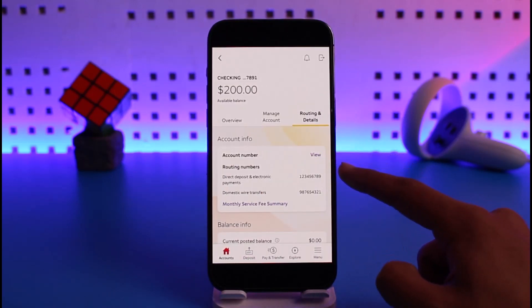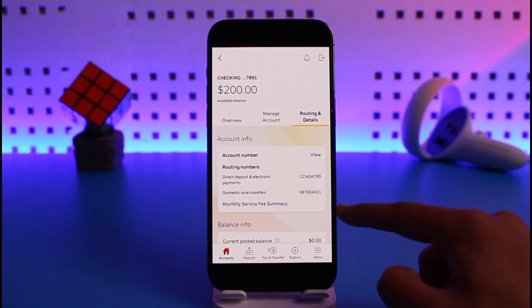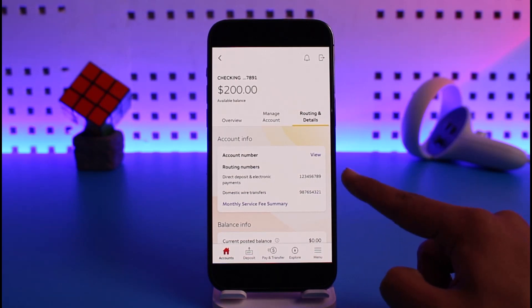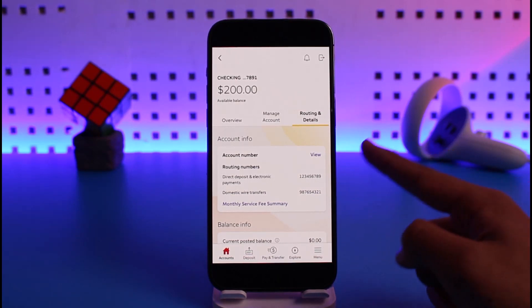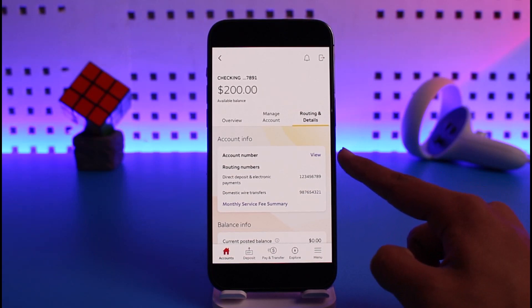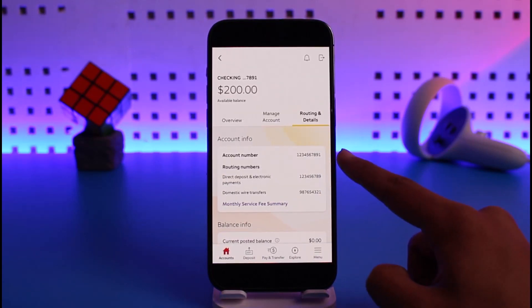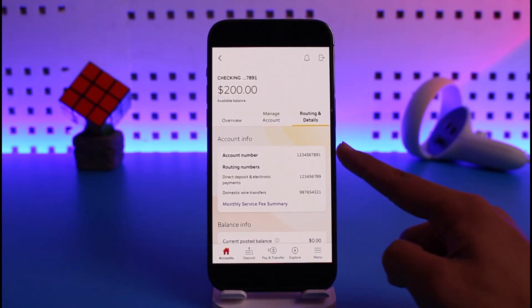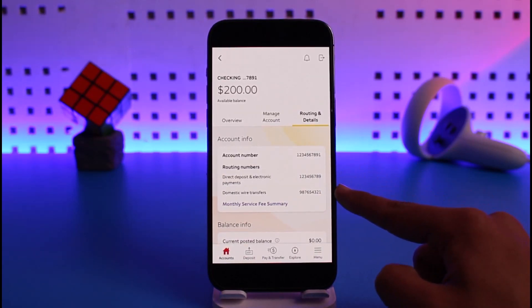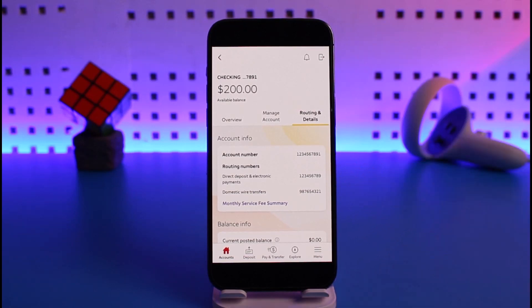When you tap on that option, you'll be able to see your account number and your routing number at the bottom. If you also want to view your account number, you have to tap on the View button. When you tap on the View button, you'll be able to see both the account number as well as the routing number of your Wells Fargo account.